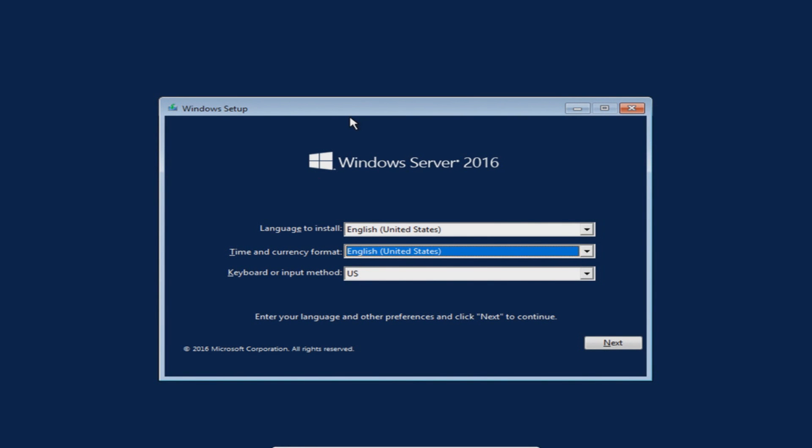Hello and welcome back to another Computer Sluggish tutorial. Today we're going to be going through the installation process of Windows Server 2016. Once you've put in your disk and started up your computer that you're installing Windows Server 2016 onto, you should have a screen that looks like the following.